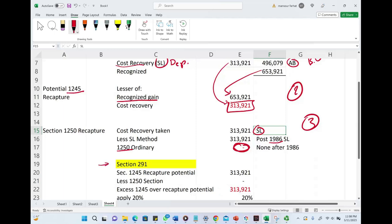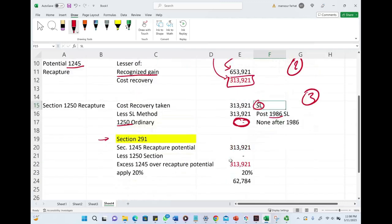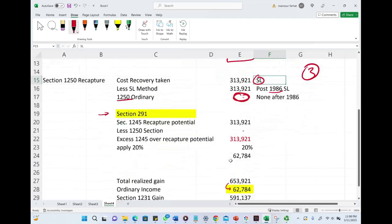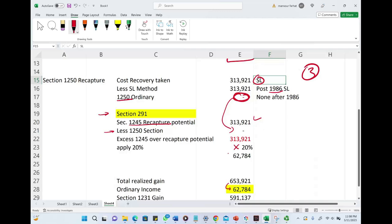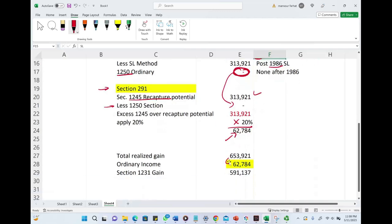We can compute Section 291 based on the formula we went over earlier. Section 1245 recapture in excess of Section 1250. Section 1250 is zero. Section 1245 recapture is $313,921. We take this excess, multiply it by 20%, and that gives us the ordinary income we have to recapture from the gain.